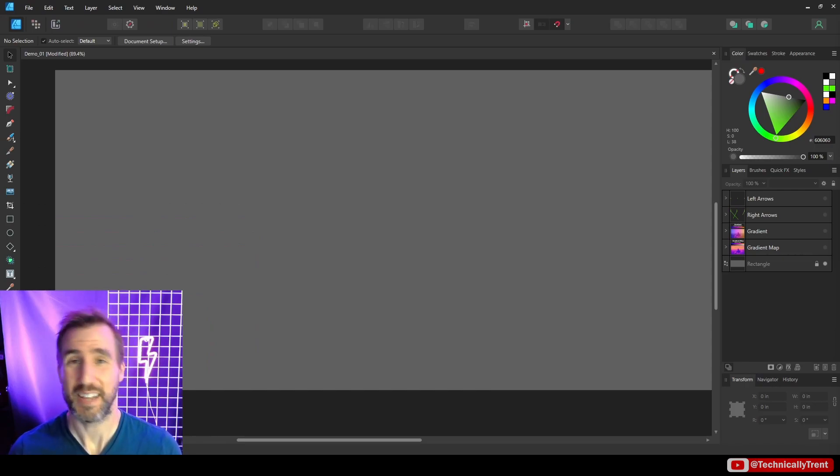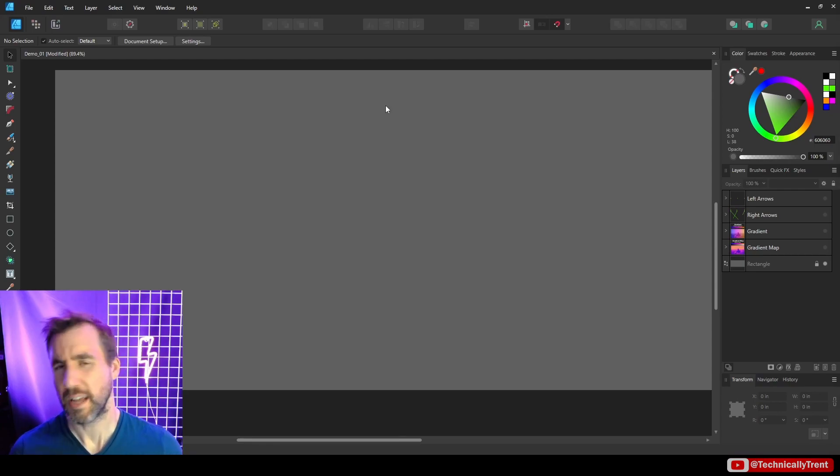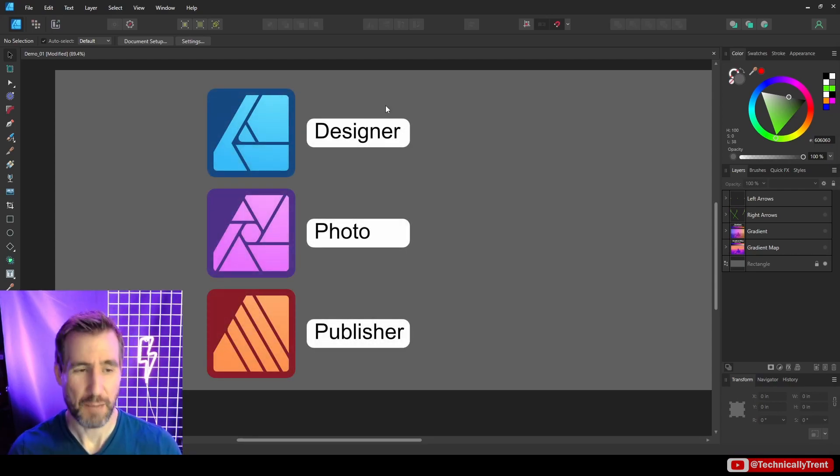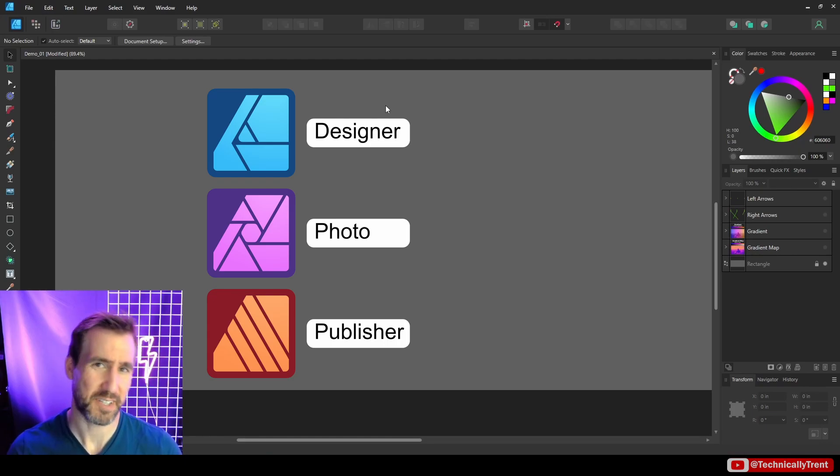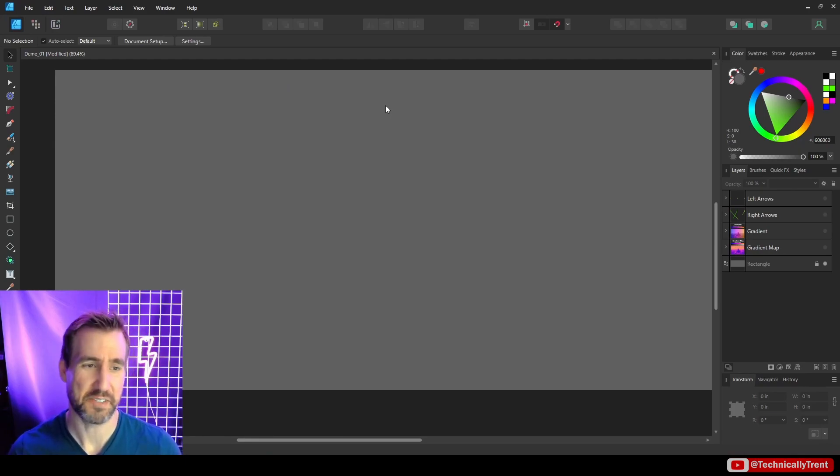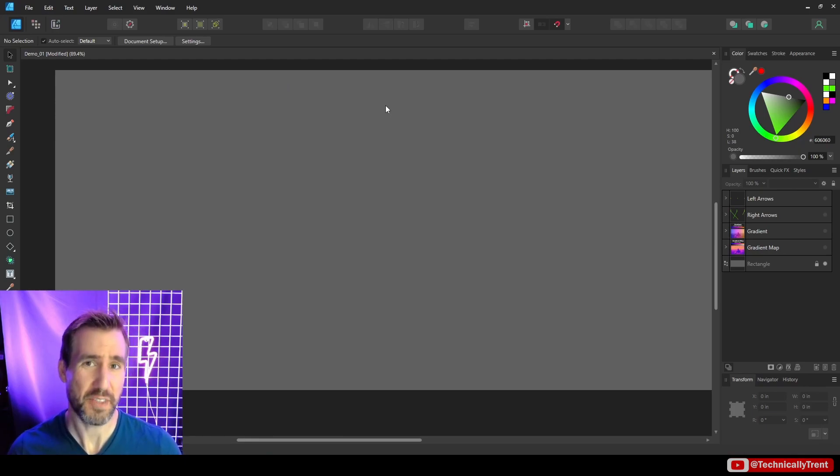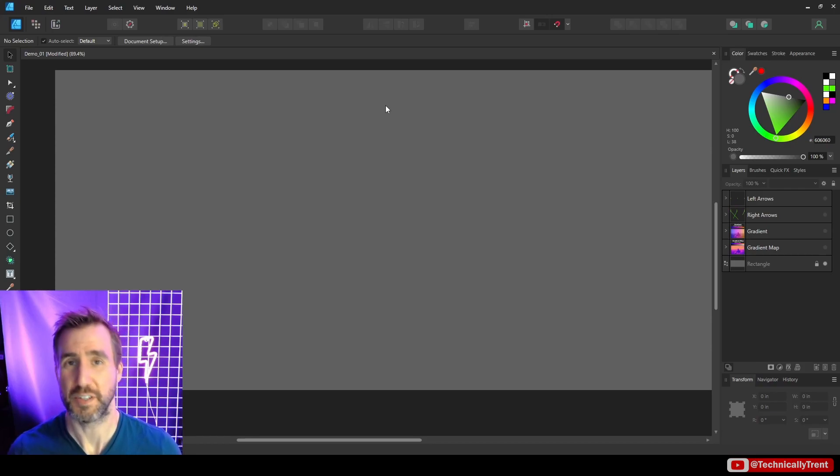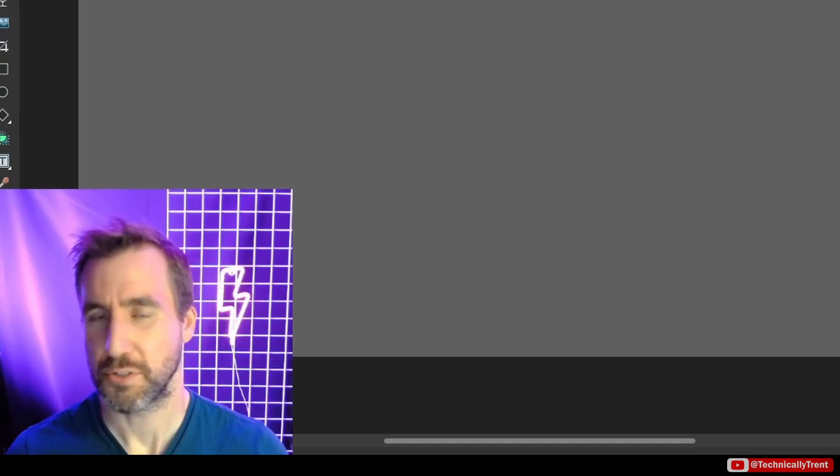Gradient maps are supported in all the Affinity products. I'm going to use Affinity Designer for this video just because I find it a little easier to demonstrate some things, but know that the information I'll show in this video is applicable to Affinity Photo and Affinity Publisher.